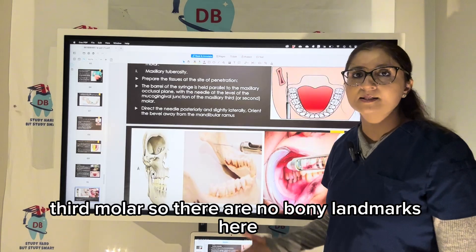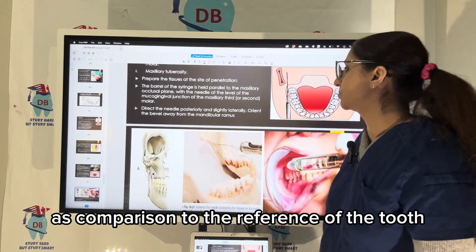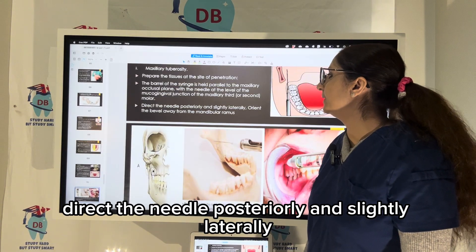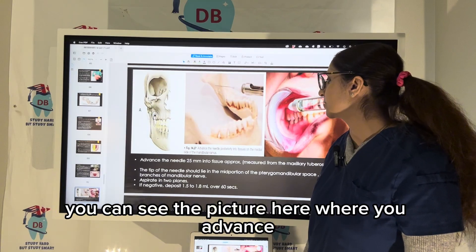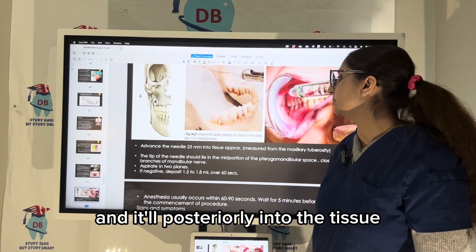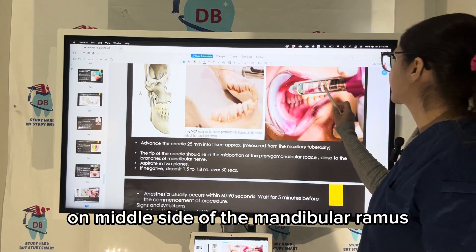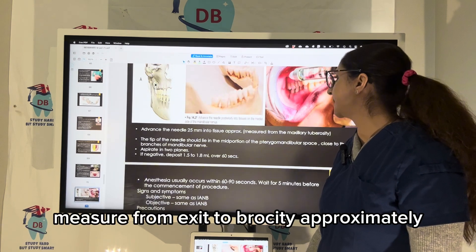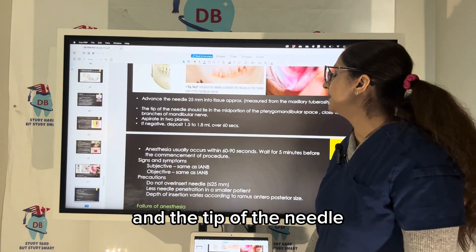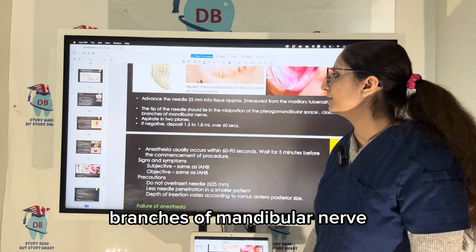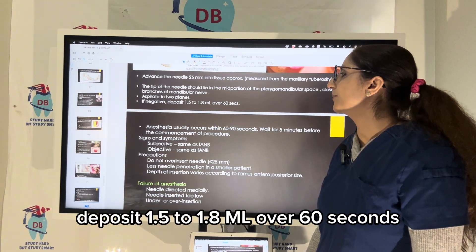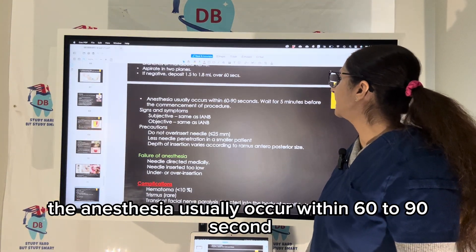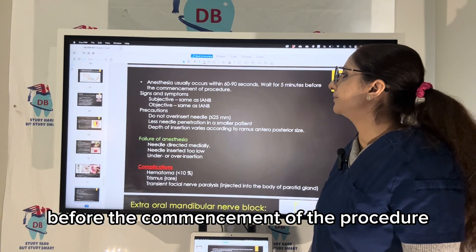There are no bony landmarks here — the landmarks are referenced to the maxillary molar teeth. Direct the needle posteriorly and slightly laterally, orienting the bevel away from the mandibular ramus. Advance the needle posteriorly into the tissue on the medial side of the mandibular ramus, with the patient's mouth closed. Advance the needle approximately 25 mm measured from the maxillary tuberosity — the tip of the needle should lie in the mid portion of the pterygoid. Aspirate in two planes. If negative, deposit 1.5 to 1.8 ml over 60 seconds. Anesthesia usually occurs within 60 to 90 seconds; wait five minutes before commencing the procedure.